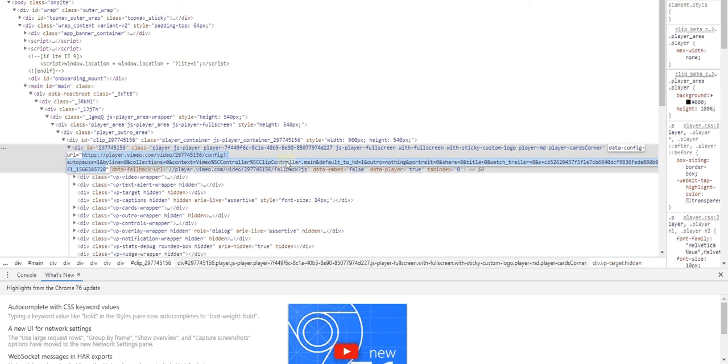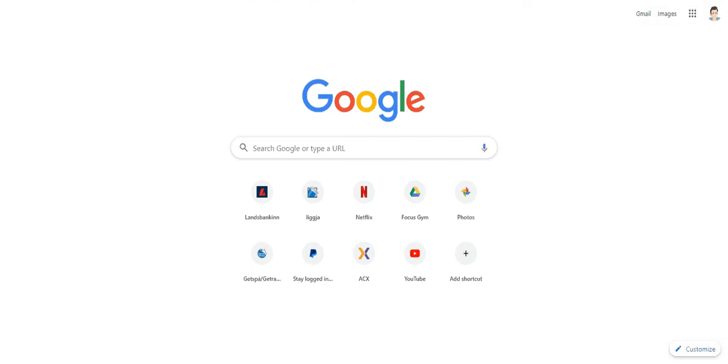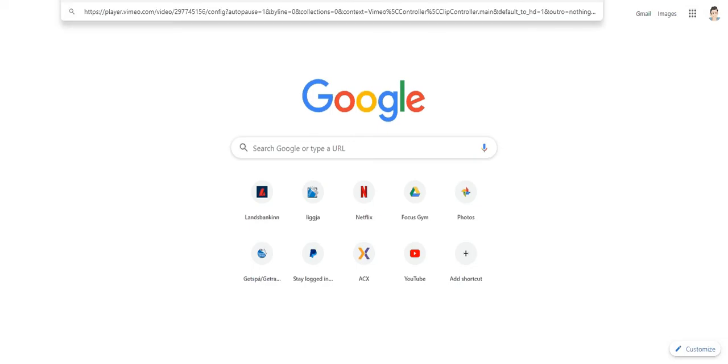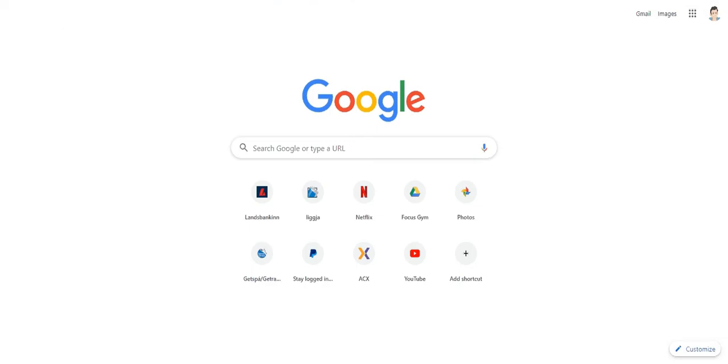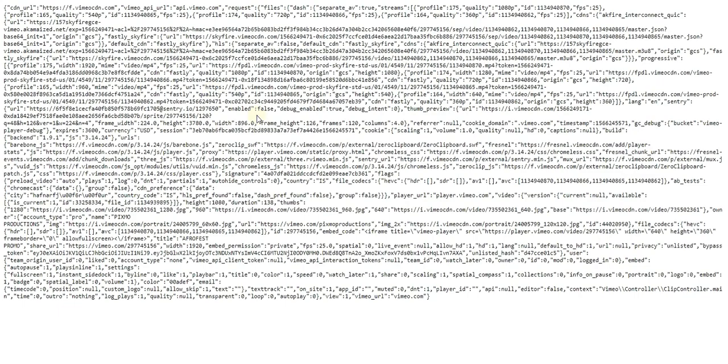You see that, copy it, go to a new tab, paste it in there, and you'll have a script that comes up. And here you can access the video in whatever quality you want.